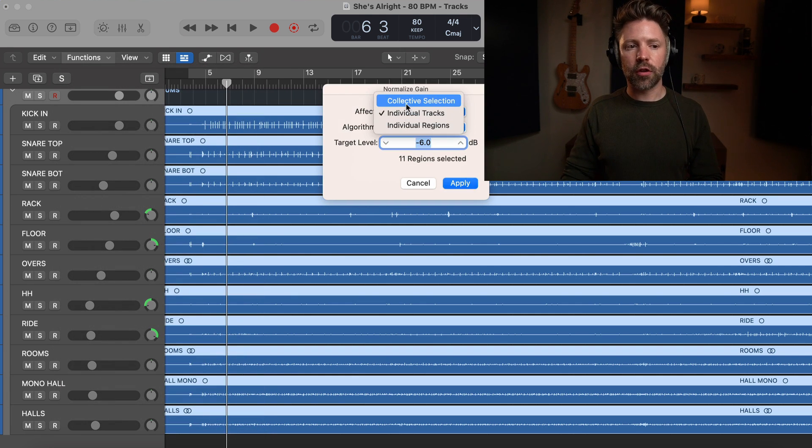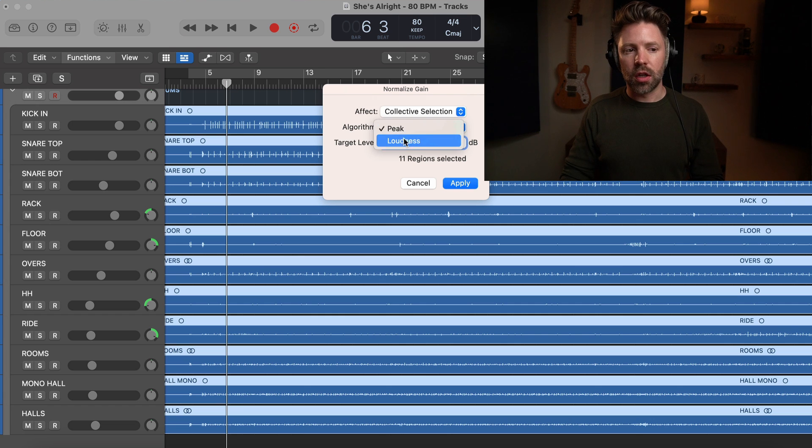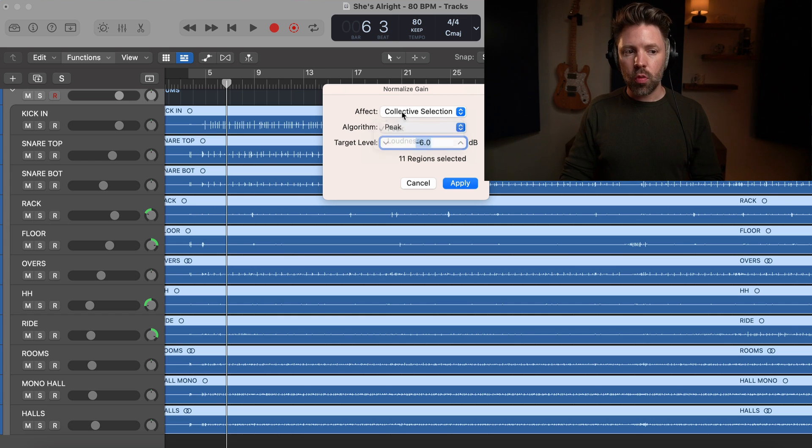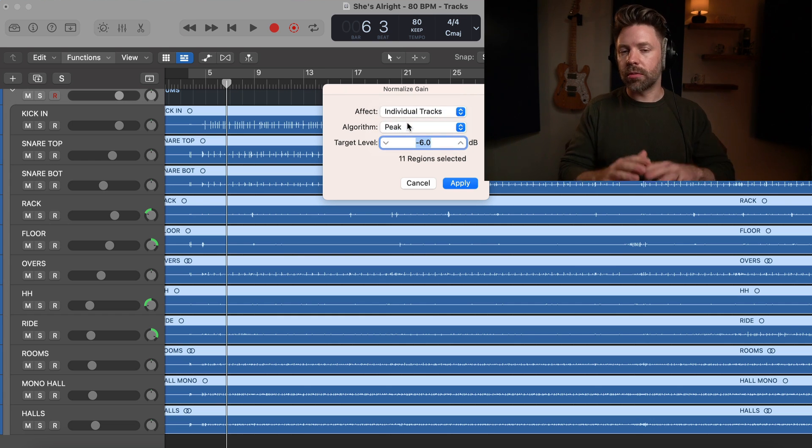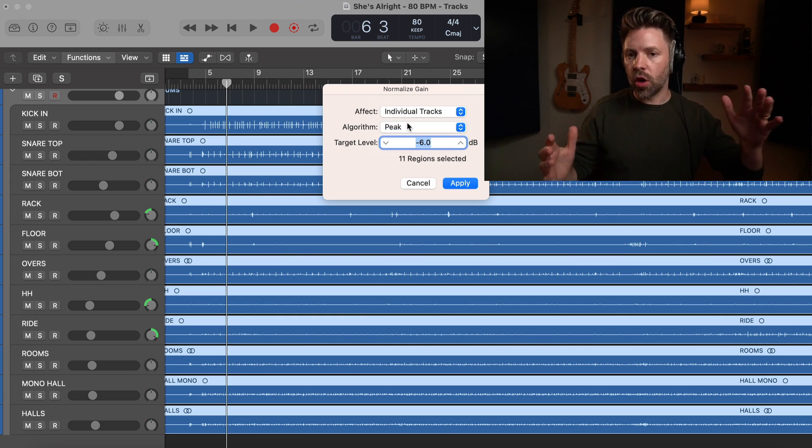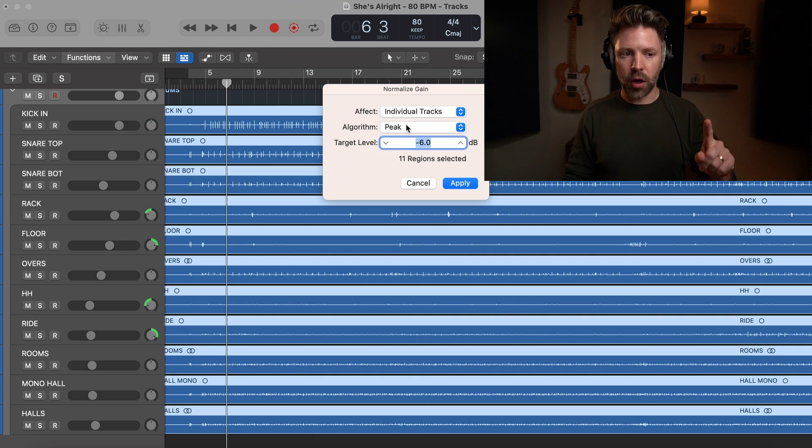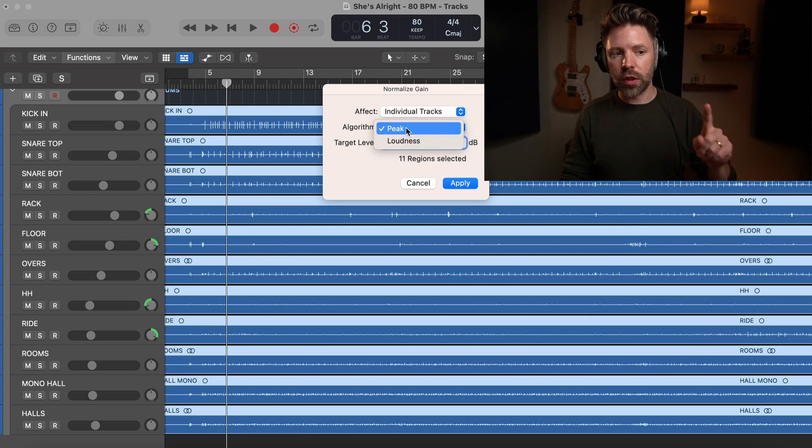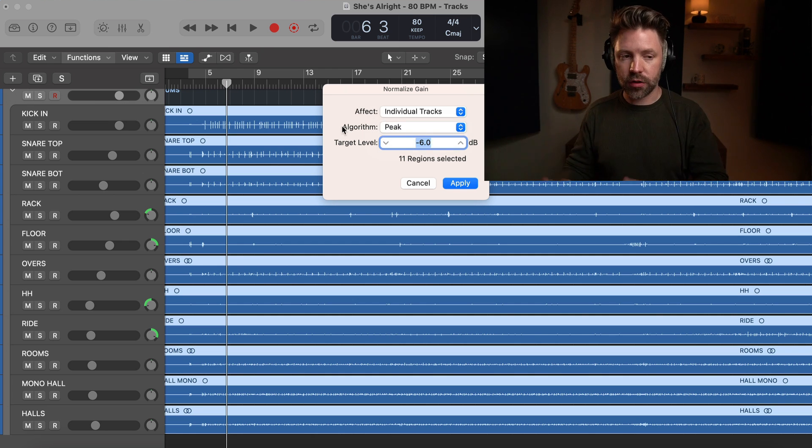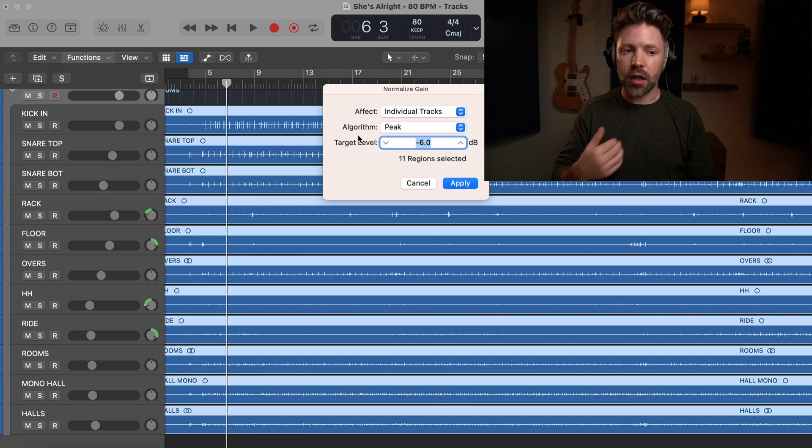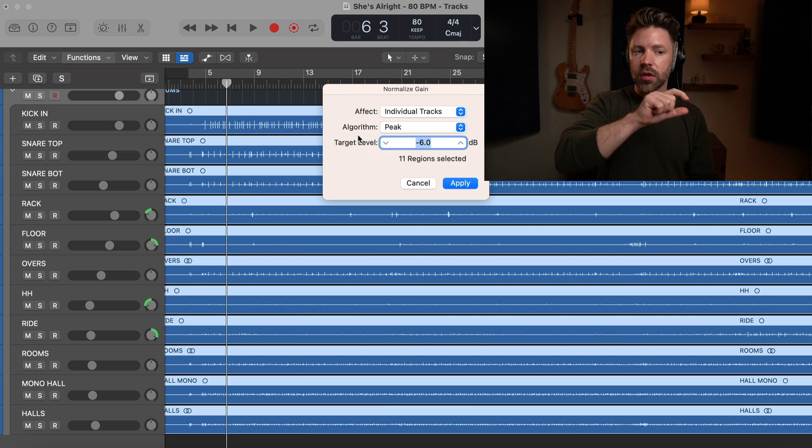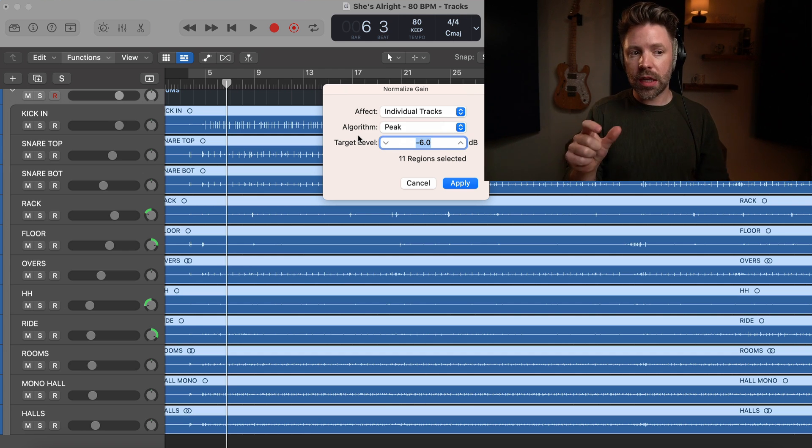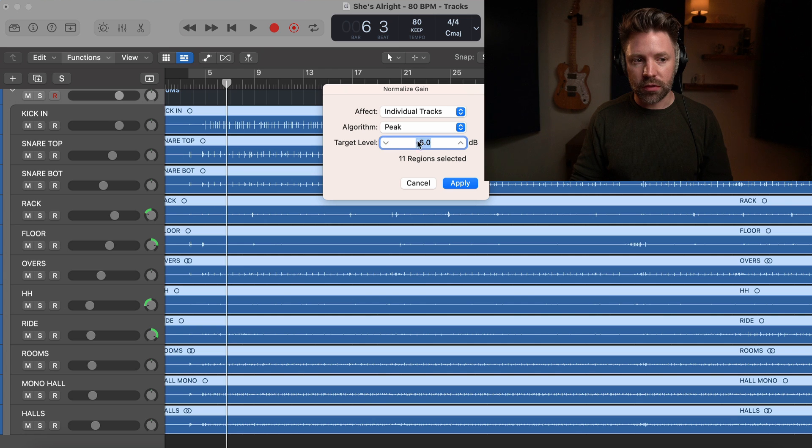Now typically this will default to like collective selection. It might be loudness. We want to have this on individual tracks because I'm not worried about what the total selection is going to do. I'm worried about what the peak volume of individual tracks are. And then in my case I like to have my drums hitting at negative six at their peak. So we've set this to negative six for our target level.